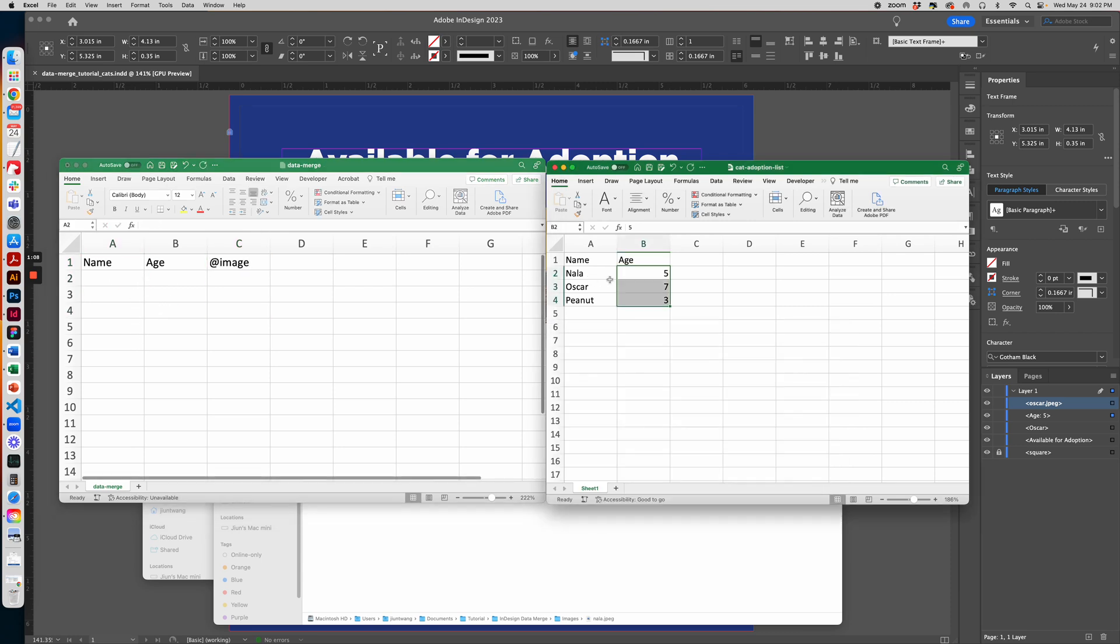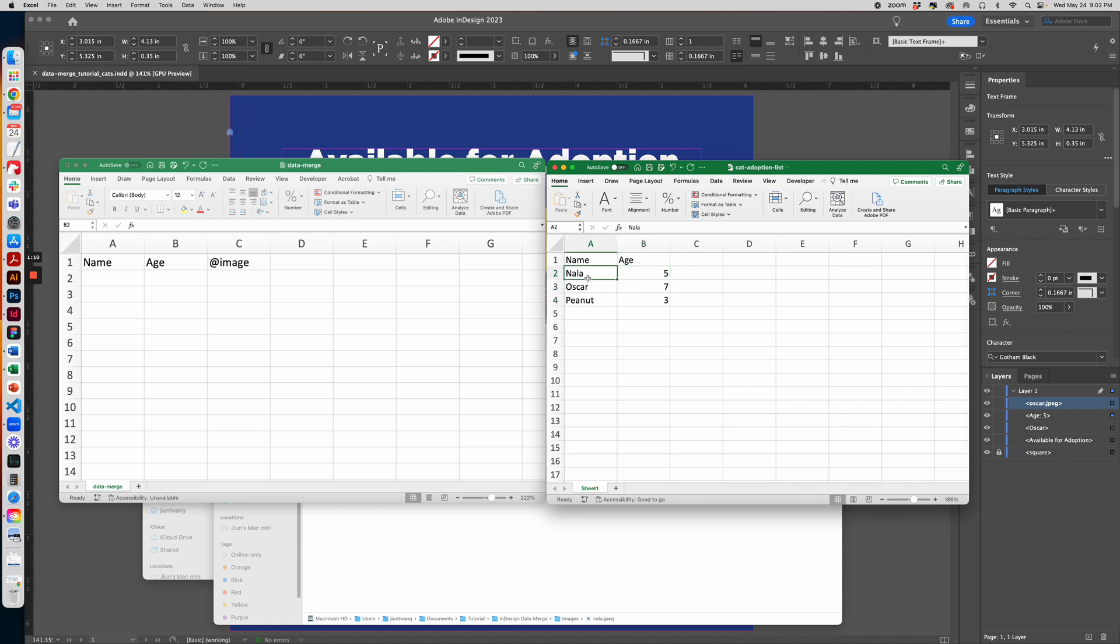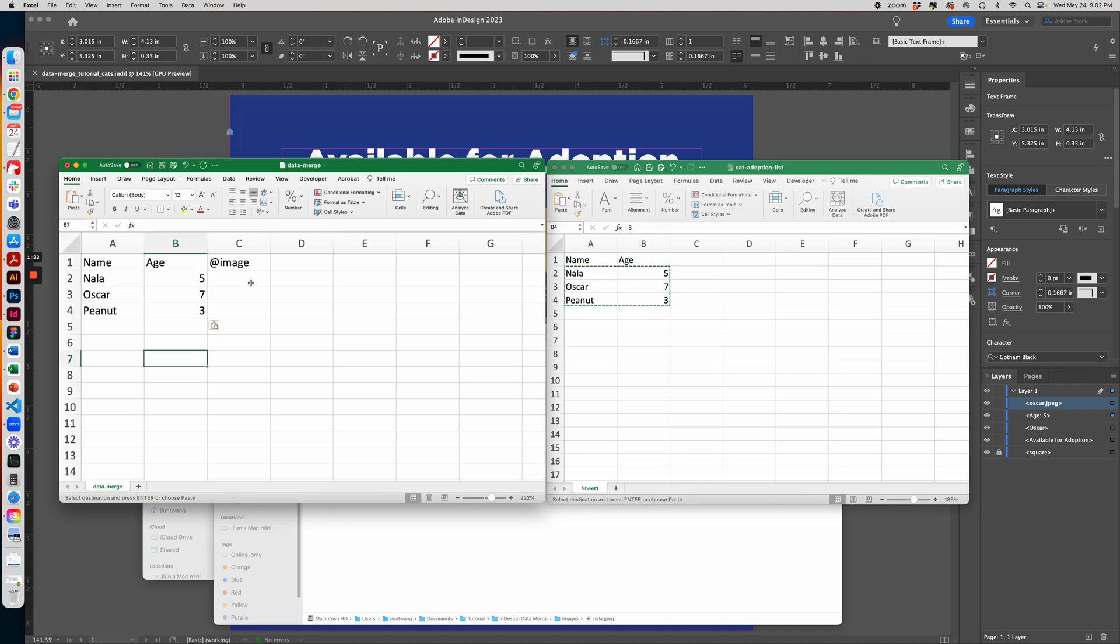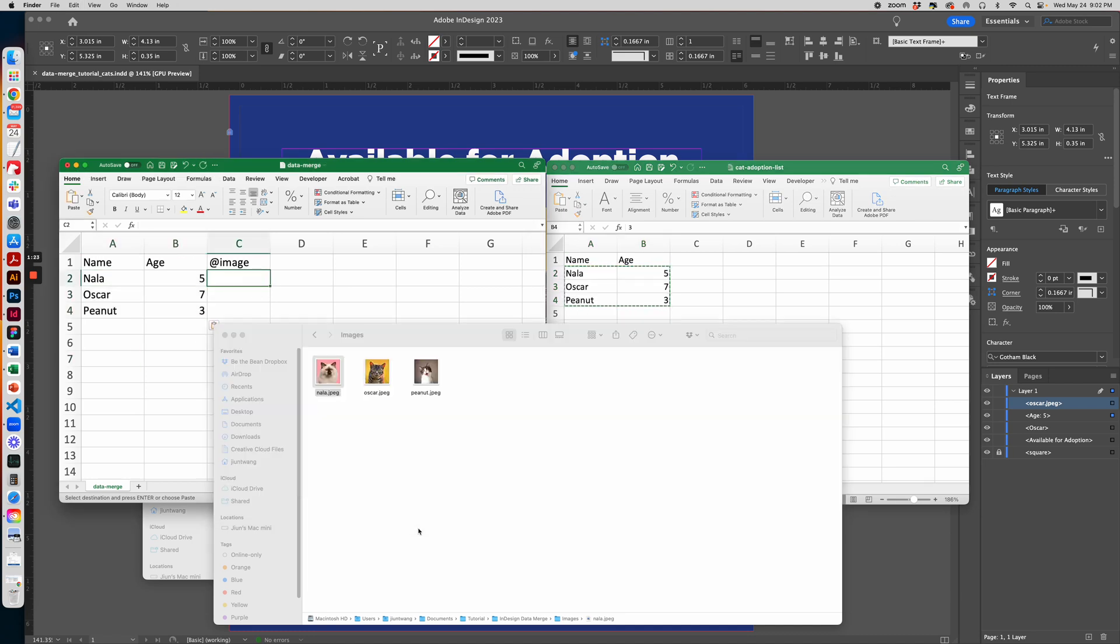For the name, I like to make sure the list is in alphabetical order because it makes copy and pasting easier. I copied the name and the age over, and then for the images I'll go to my image folder.